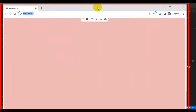First, we will navigate to youtube.com, then we will search for 'API testing by Tester Stock'. Once we get the results, we are going to click on the playlist called 'API testing by Tester Stock', and then we will validate the title of that playlist.